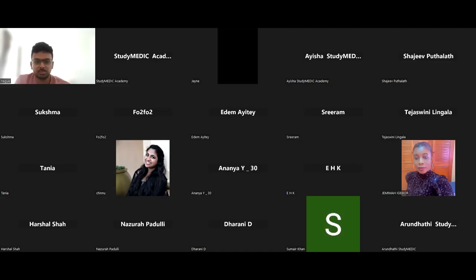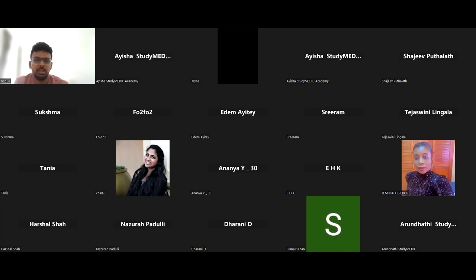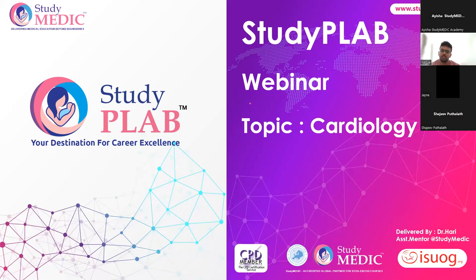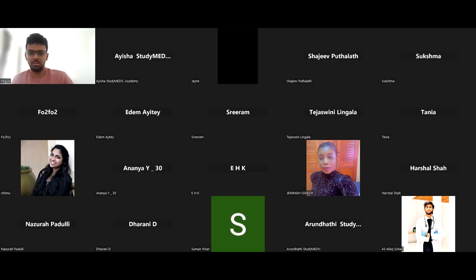Today's session will be a bit different - it won't be a normal PowerPoint presentation, but a structured overview is needed for people joining mid-session. We'll cover very important topics in PLAB in terms of cardiology and take it from there.